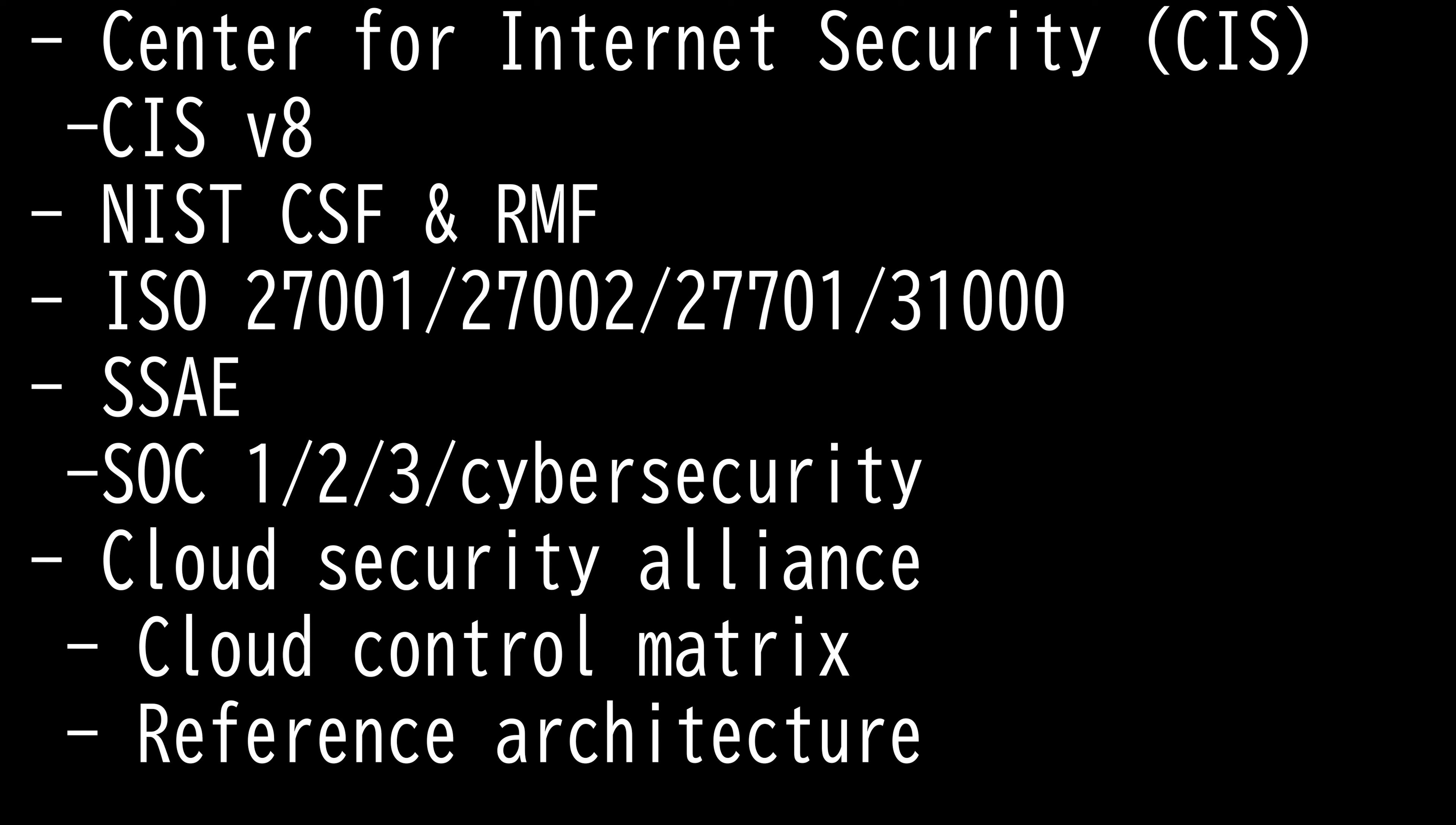Conversely, if you're using the CSF, you can bring in the RMF and give your organization a robust methodology to manage security and privacy risks.